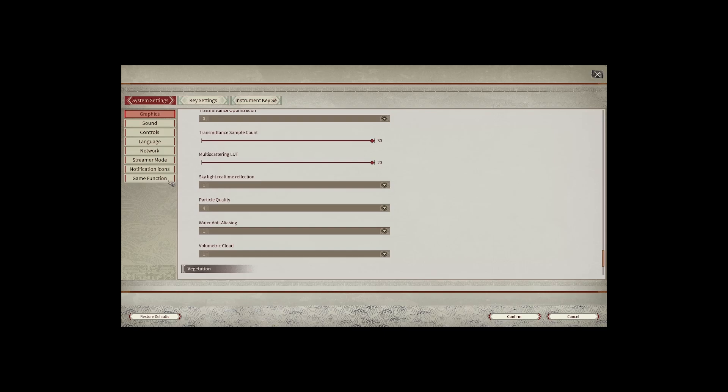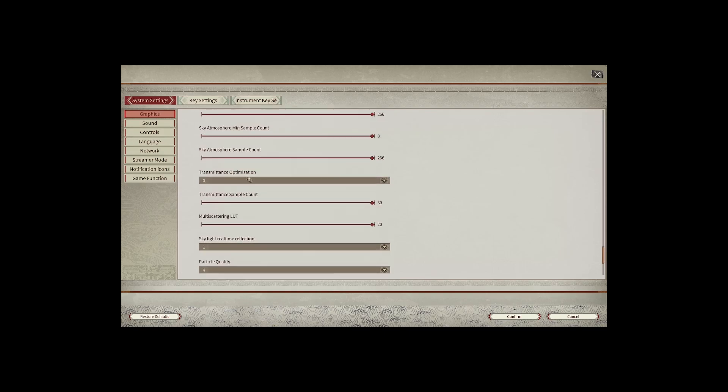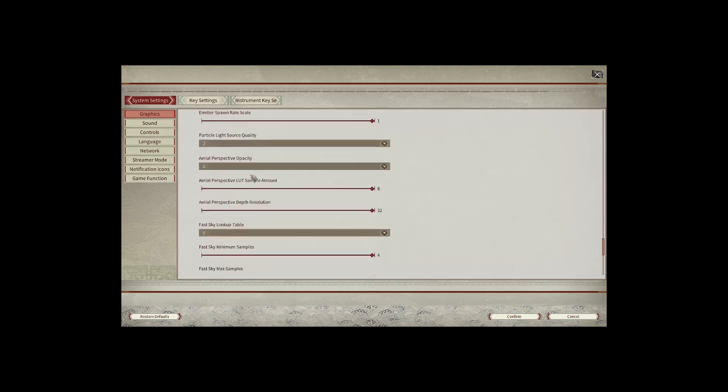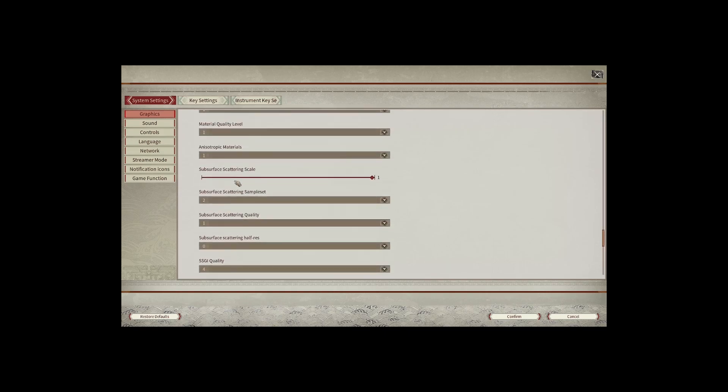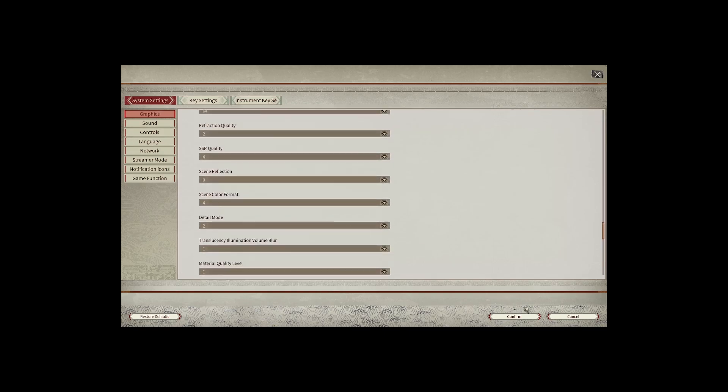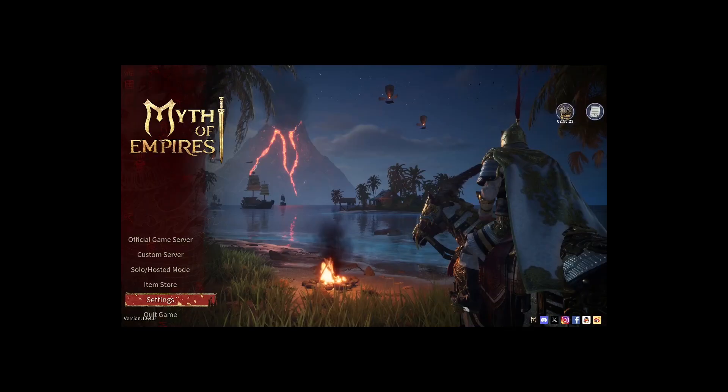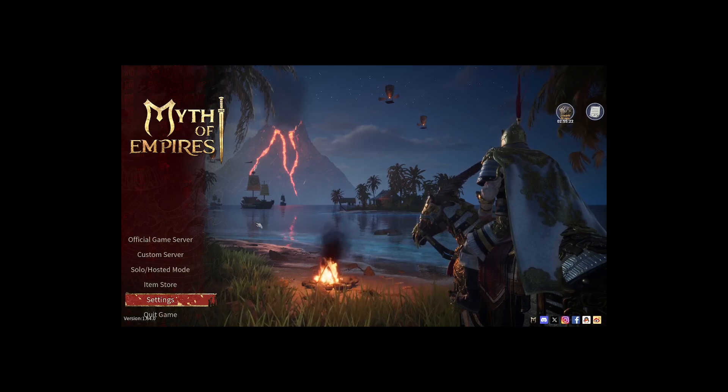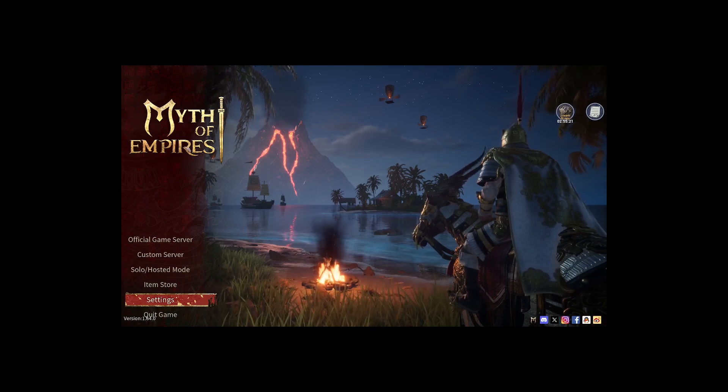Now you can change everything here or you can leave it as default. When you are done simply cancel or confirm the settings and tap confirm to save any changes and you are put right back into the main menu.